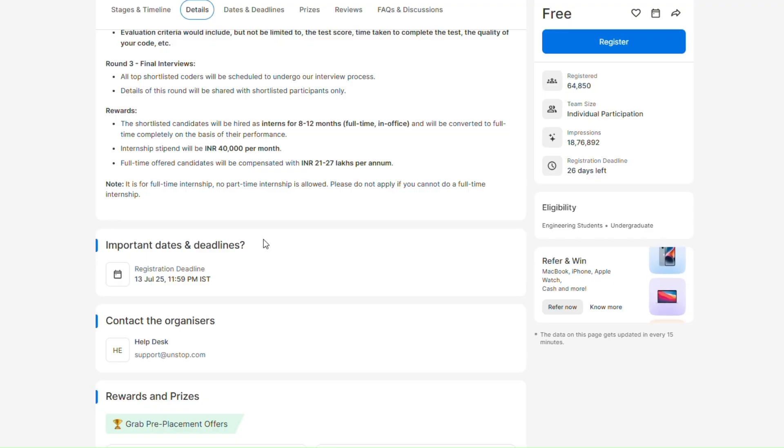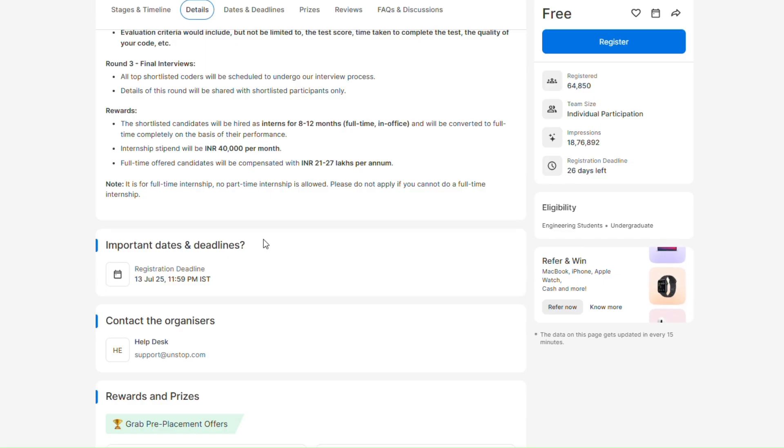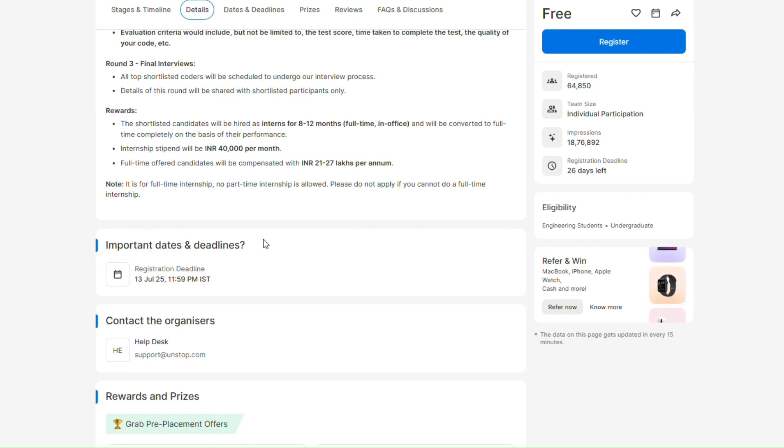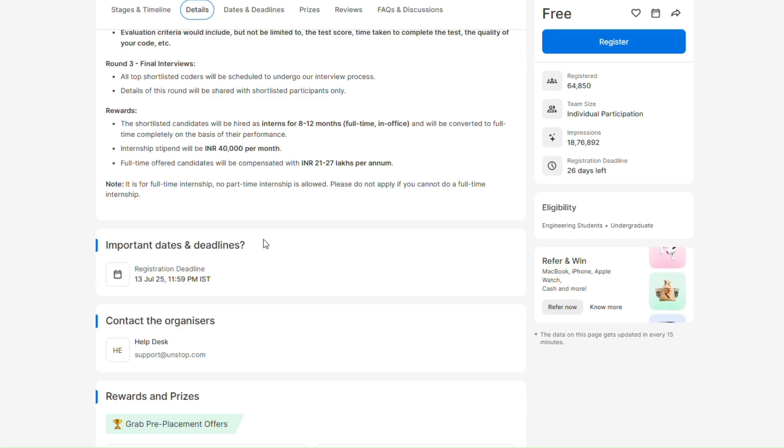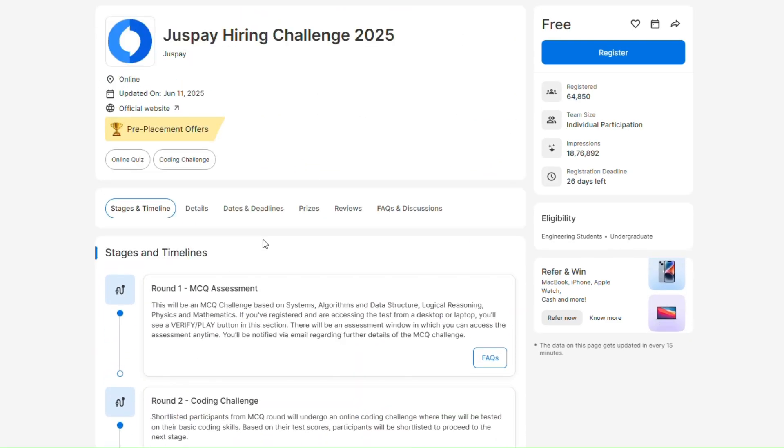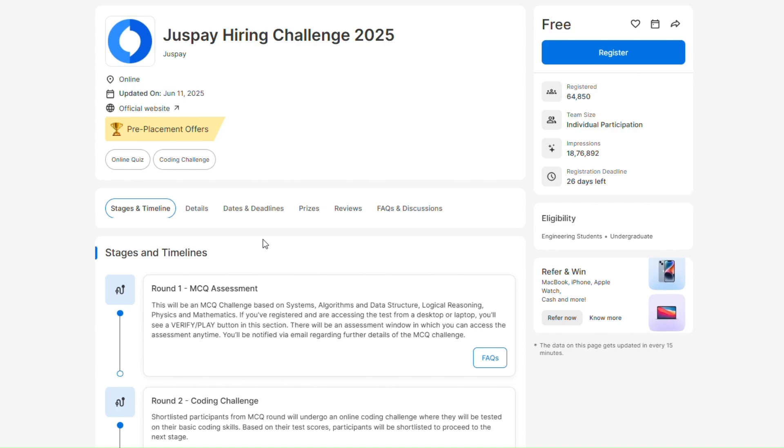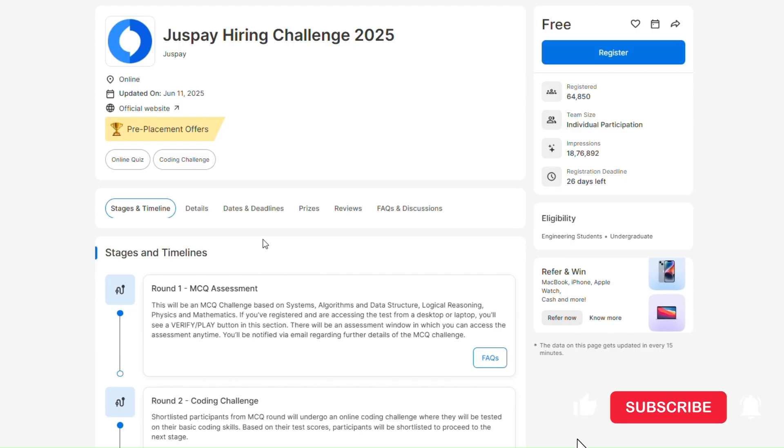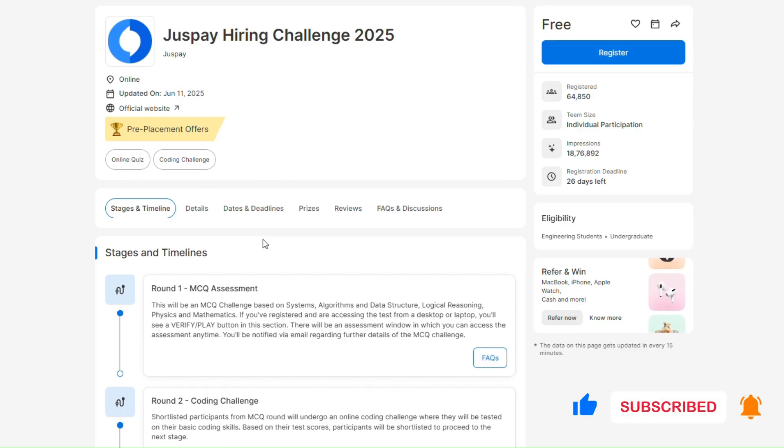Just remember one thing: this is JustPay, so it won't be easy. You have to do advanced DSA topics as well and you have to do so many questions in 90 minutes. This is the main thing. All the best for your preparation and see you in the next video. Bye bye.